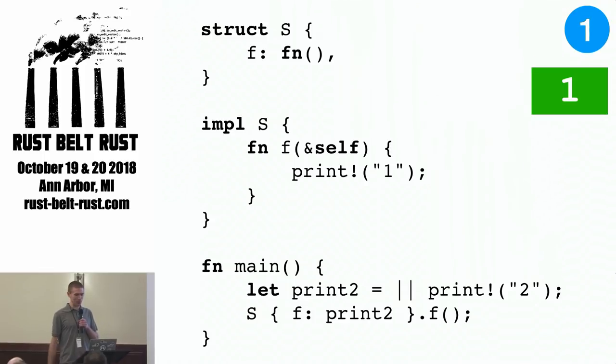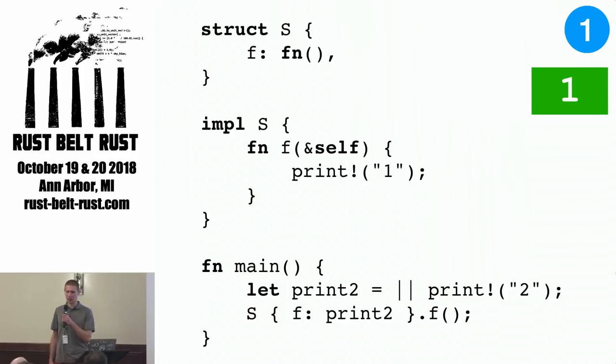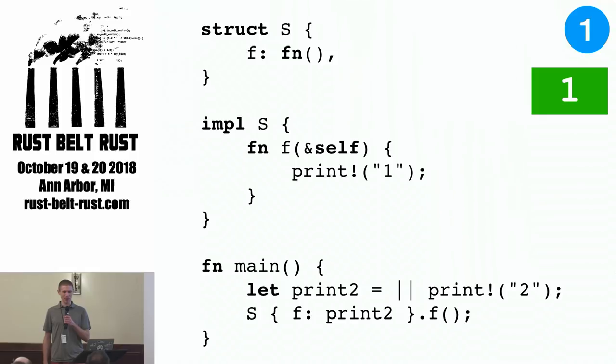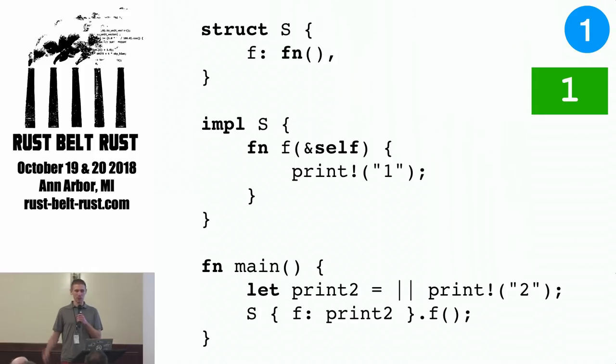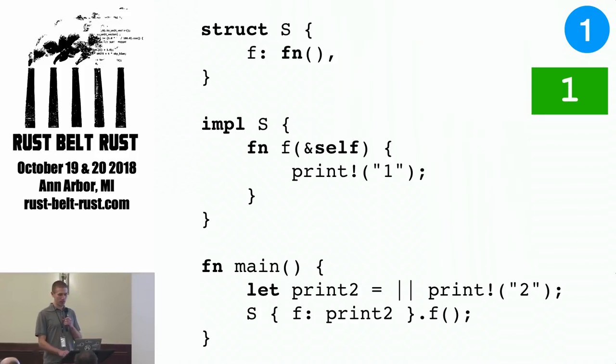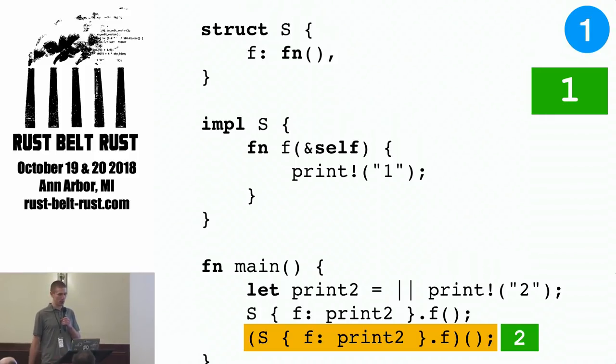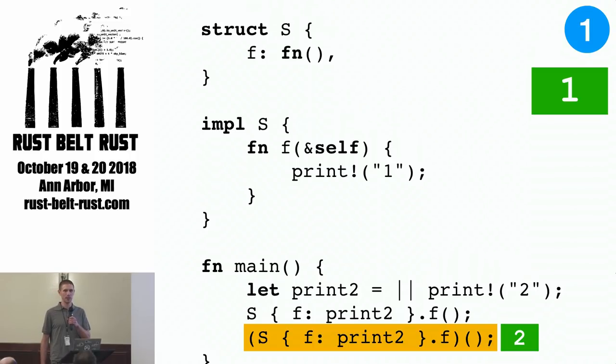This program prints one because we disambiguate method call syntax like this. We disambiguate method call syntax as referring to the method f and not the field f. If you wanted to call the function pointer f you would have to write parentheses around the field access.